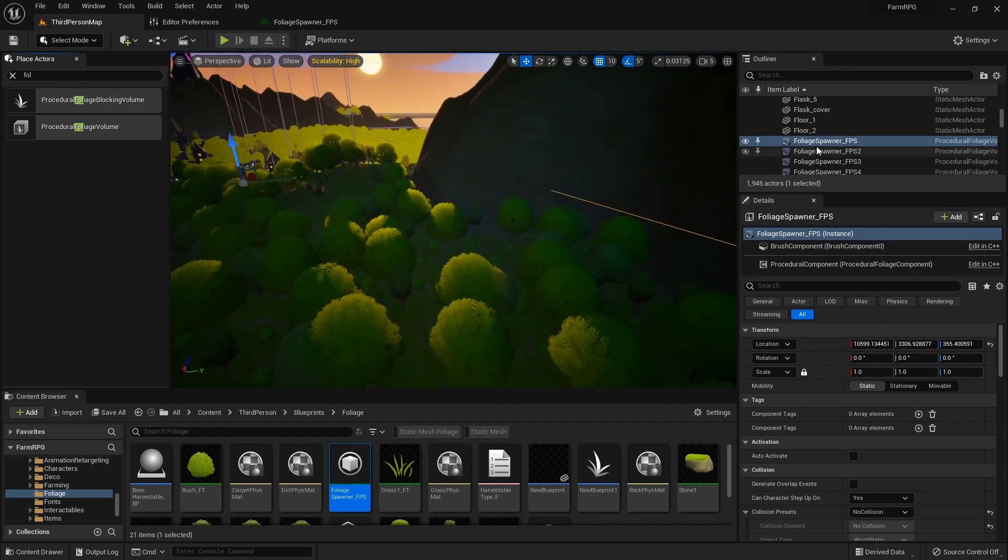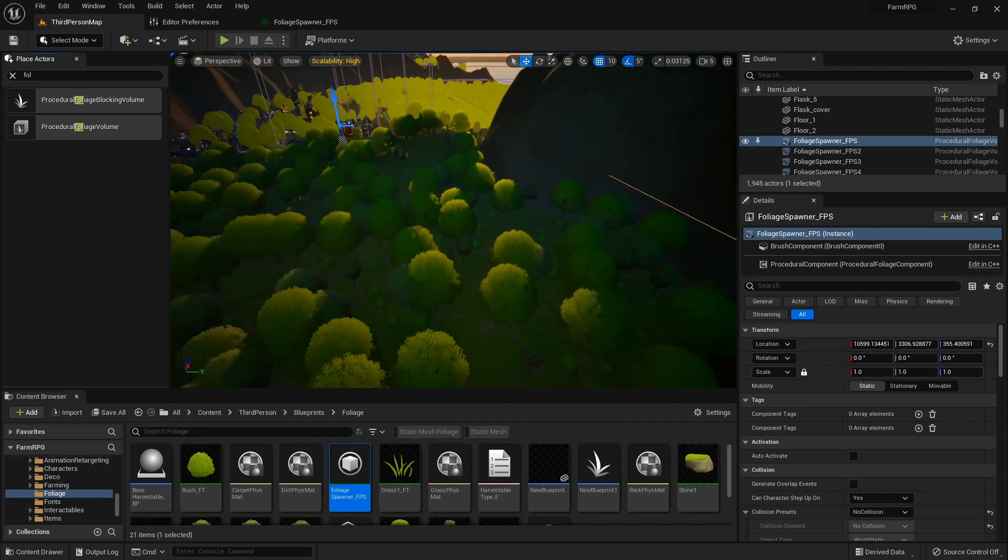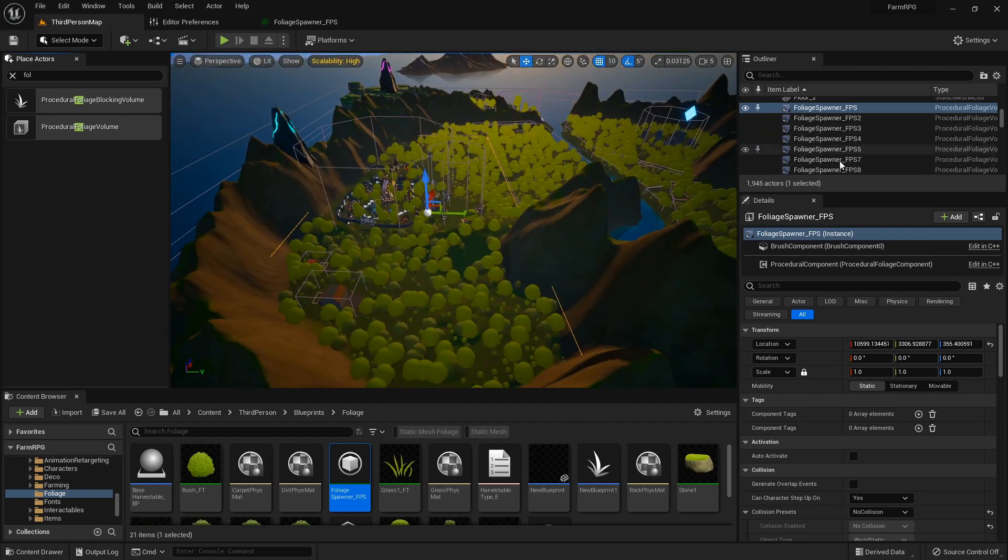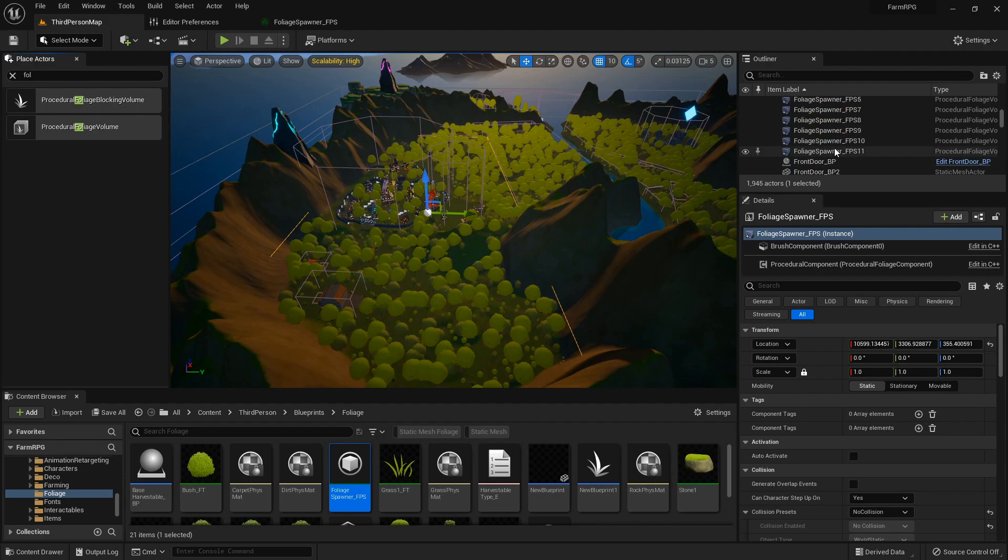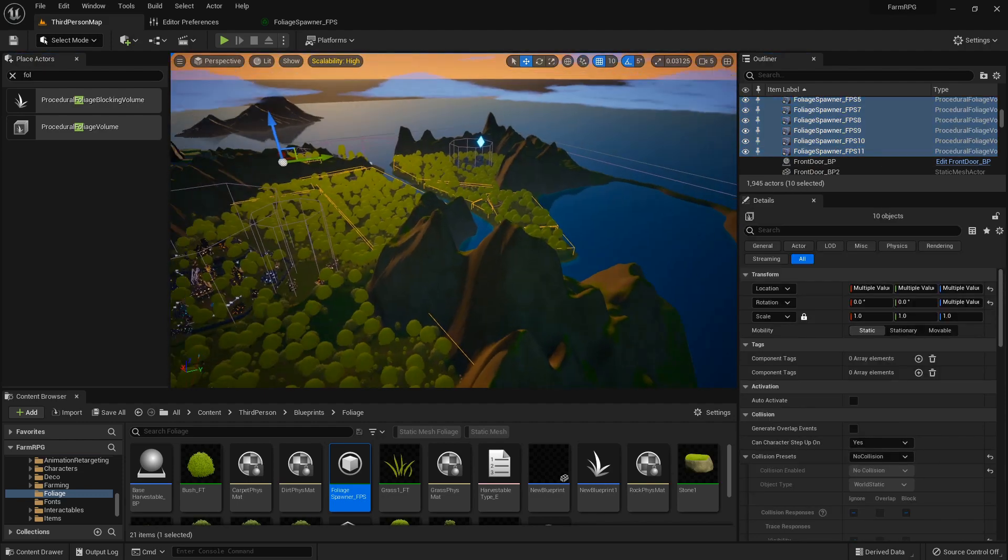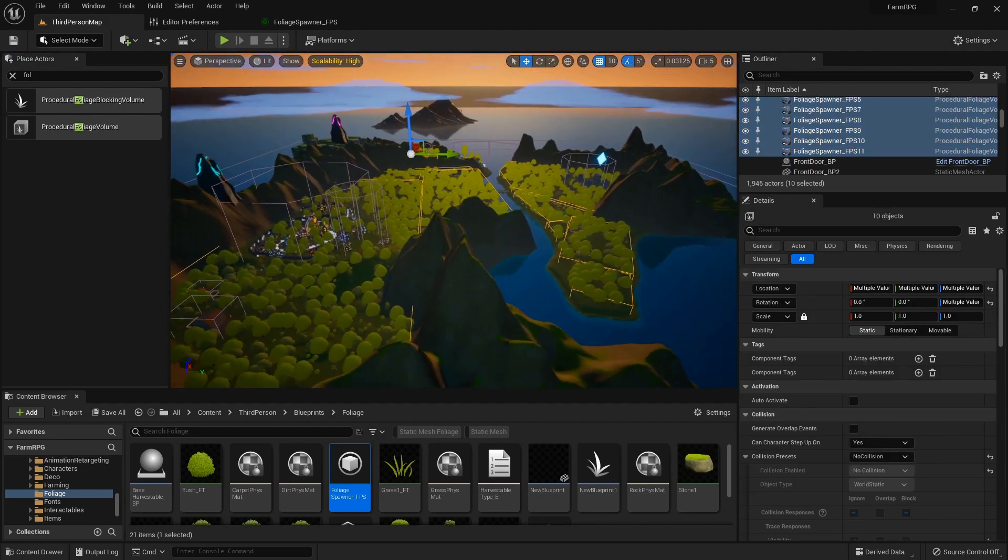So see, I have these foliage spawners all around. Eleven boxes is all it took to get all of this.